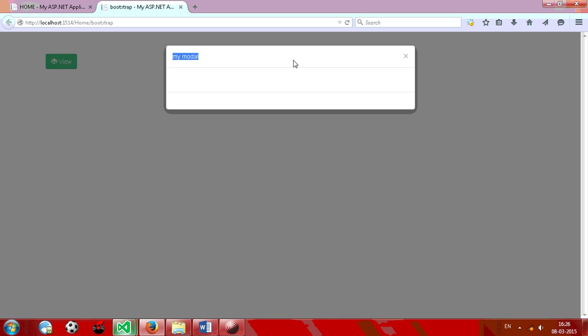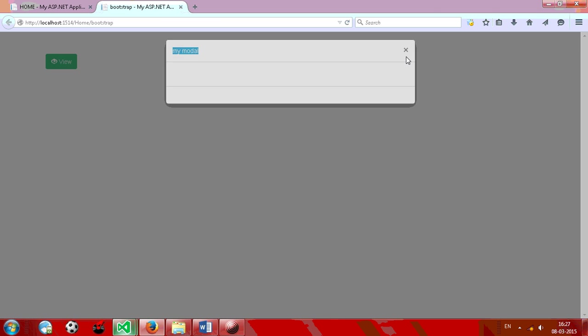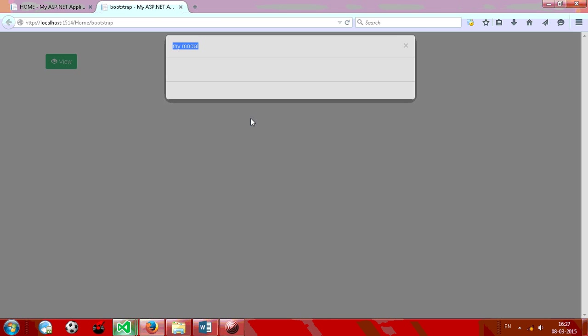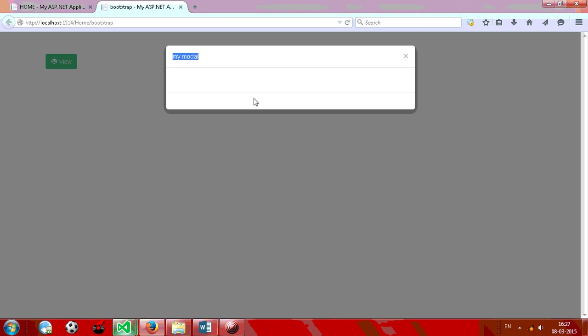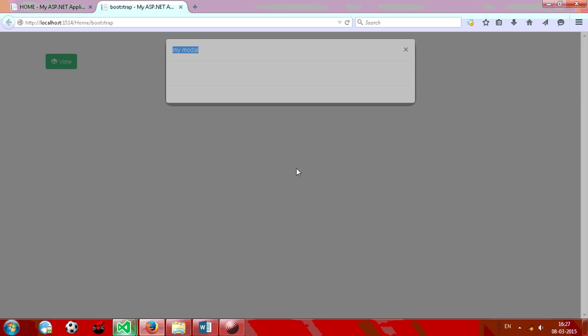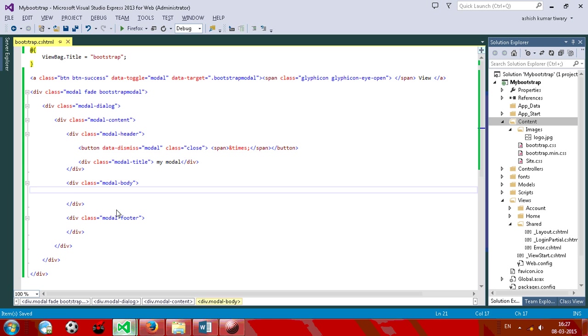So we have model title, we have the cross button, and also we have body and we have footer. So in the body section...